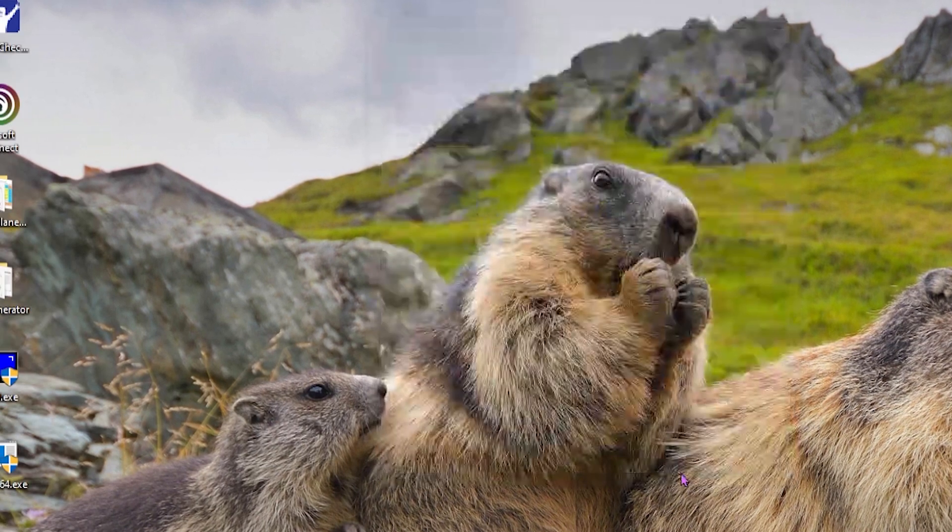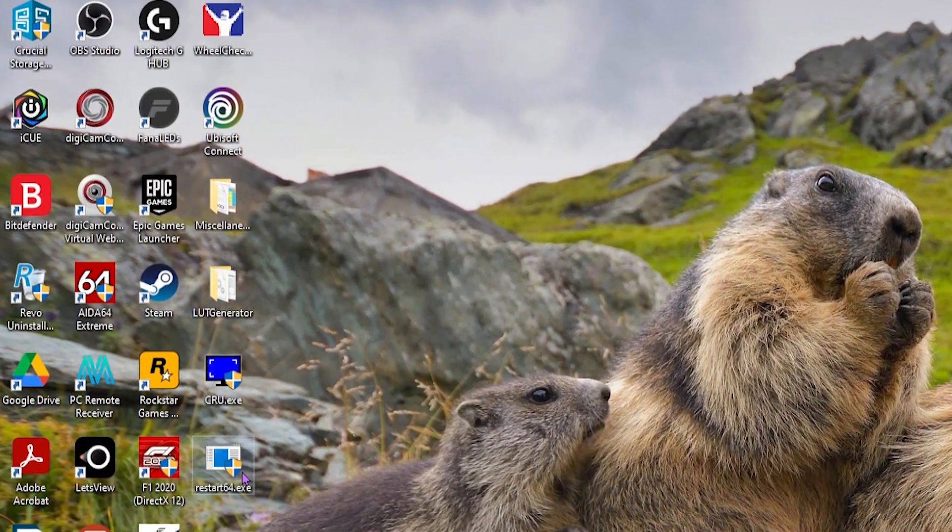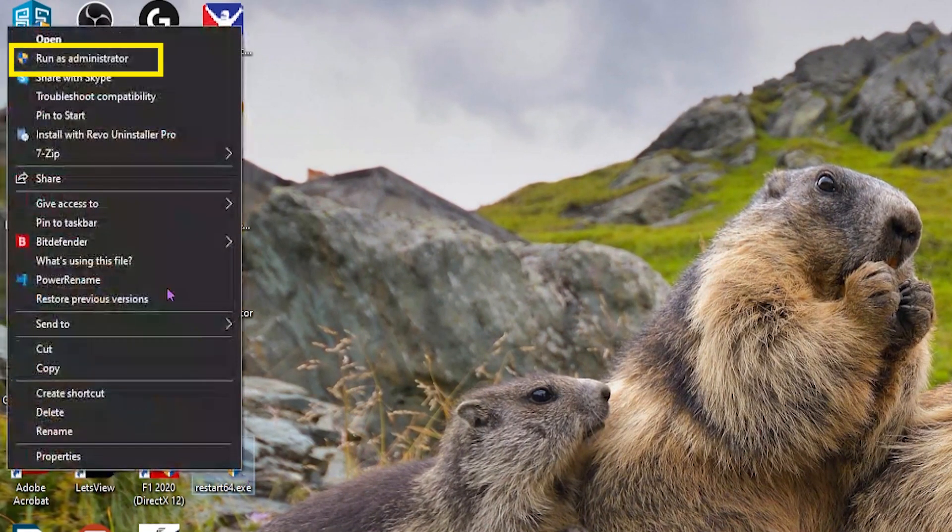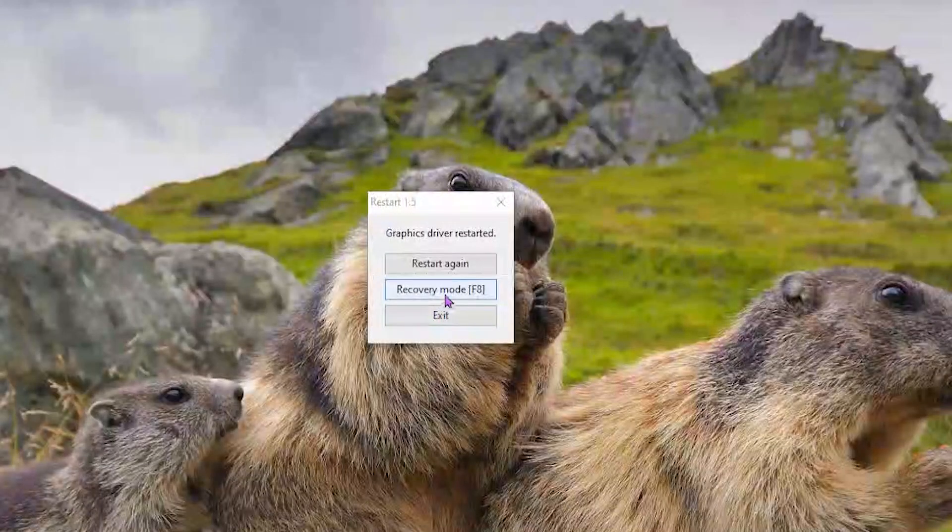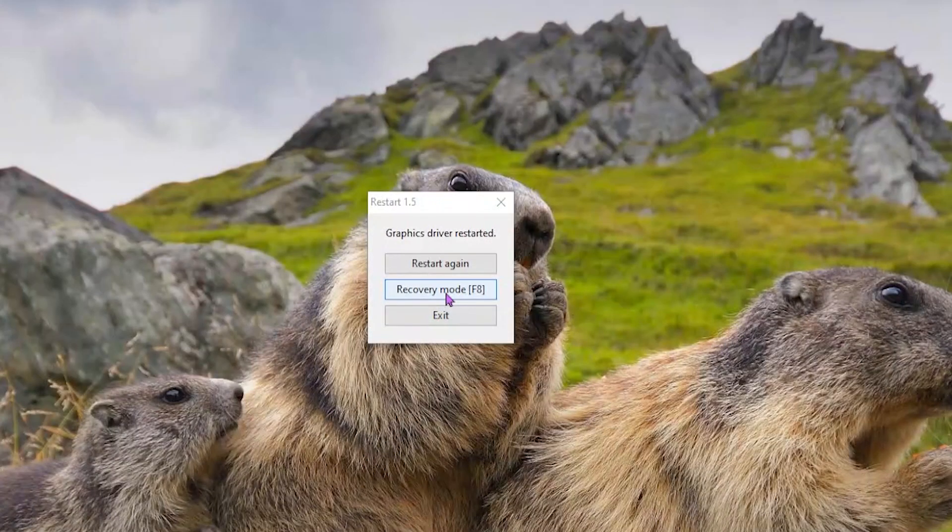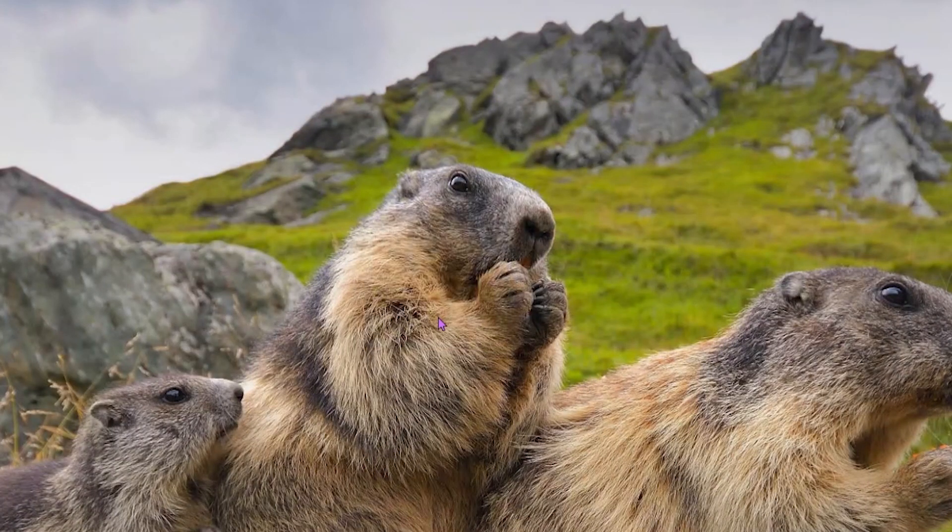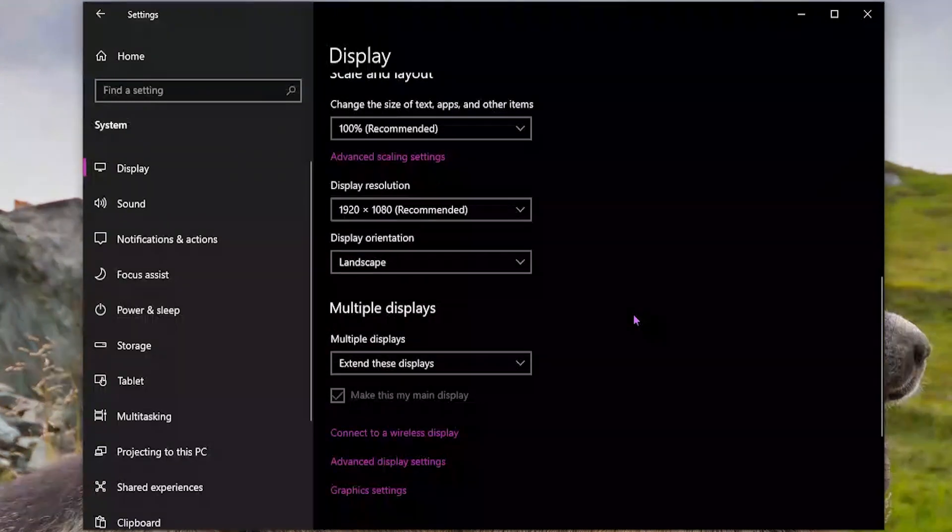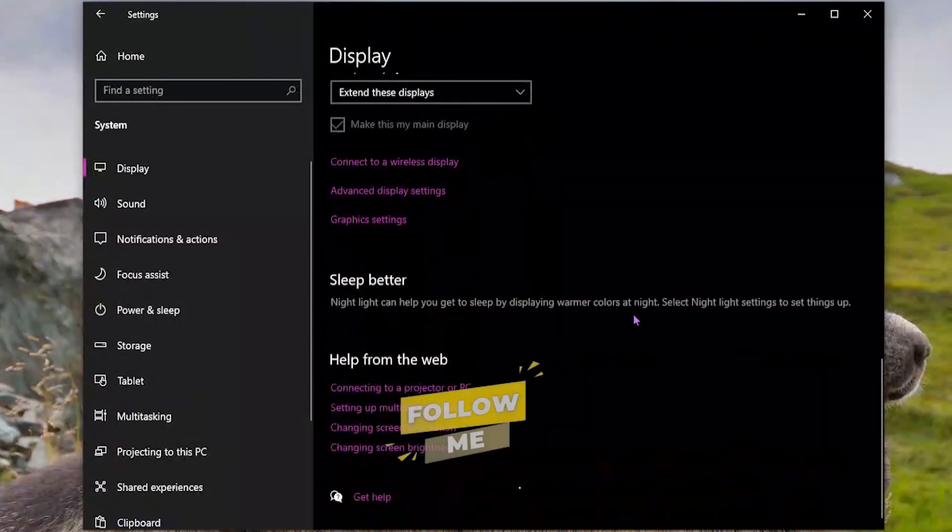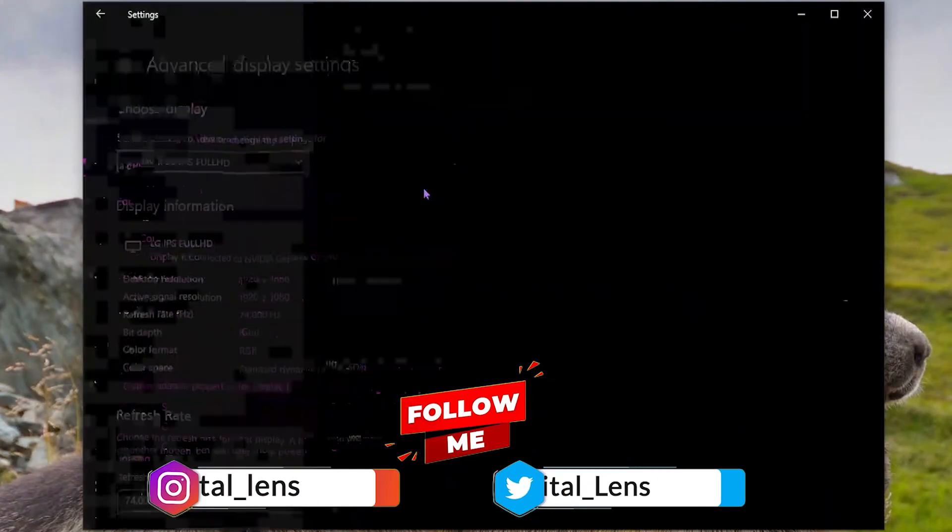This will set the new refresh rate. To check the same, go into settings and under display graphics settings, you'll see your new refresh rate.